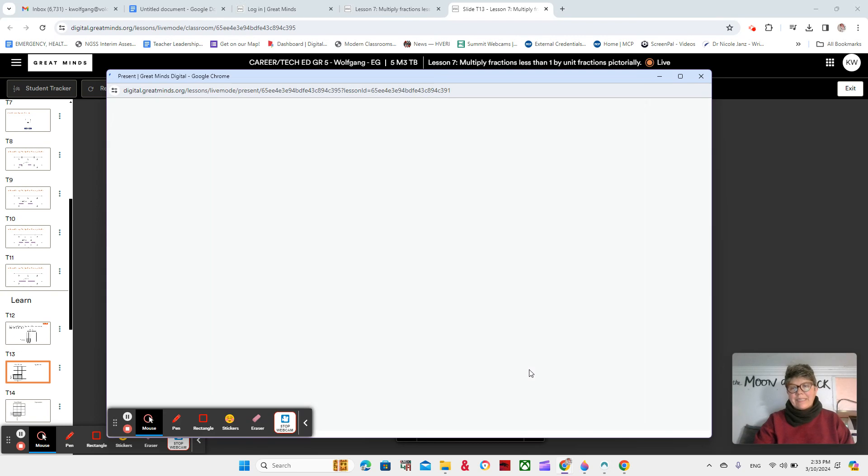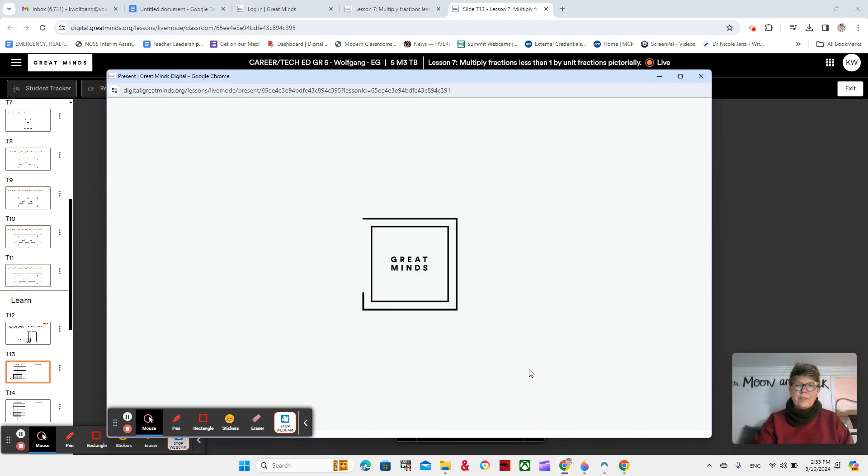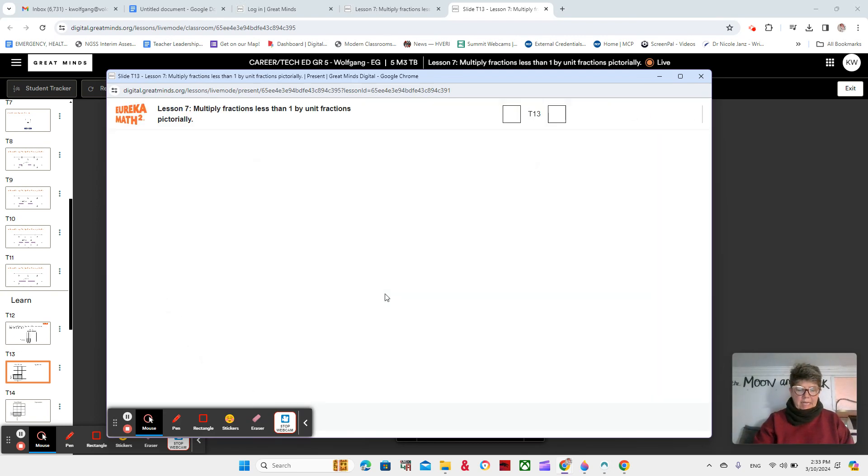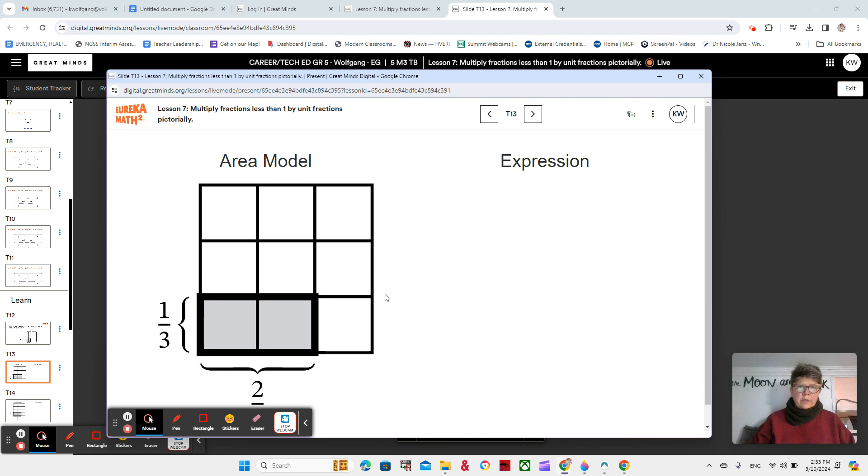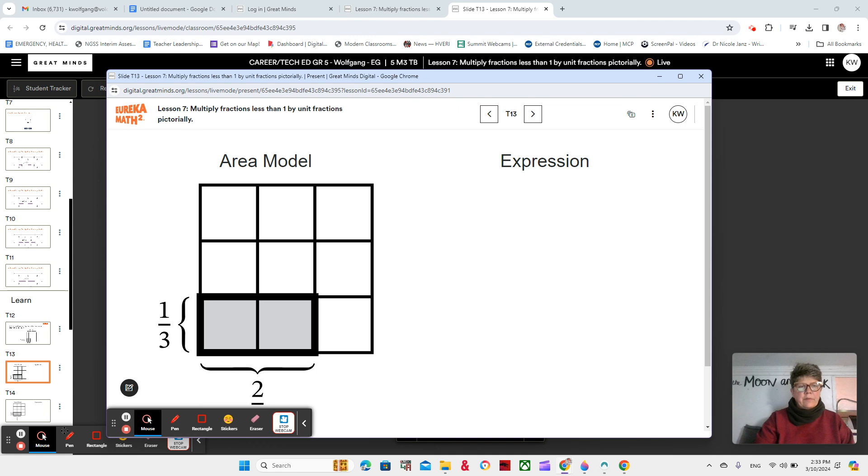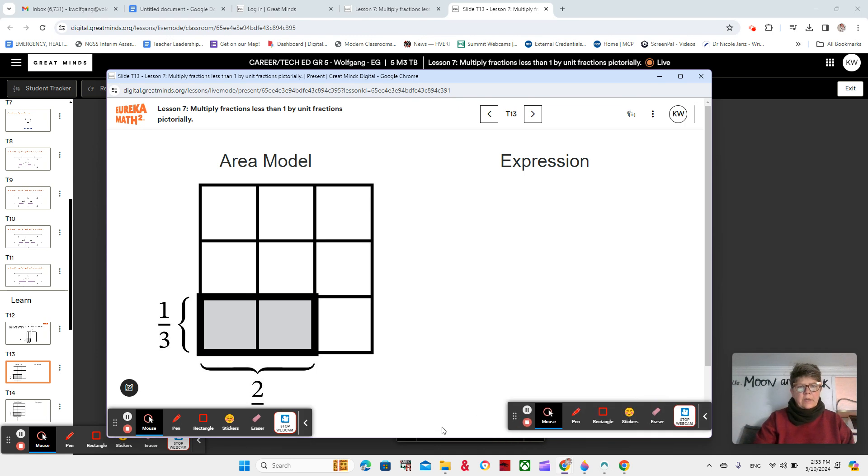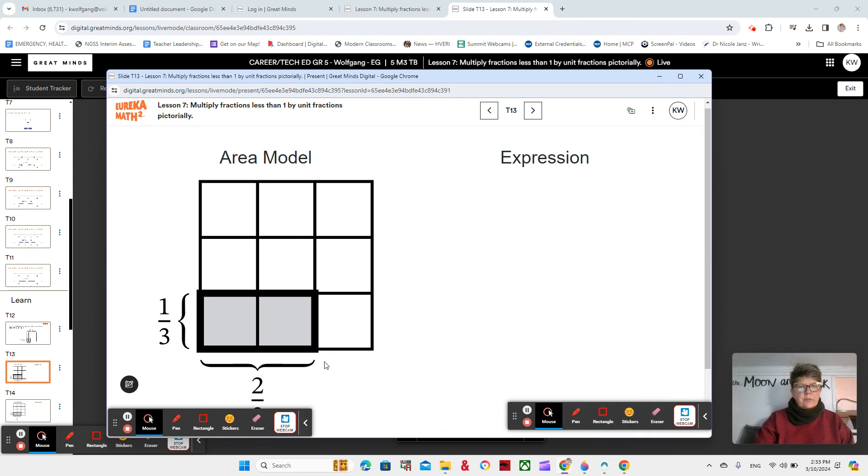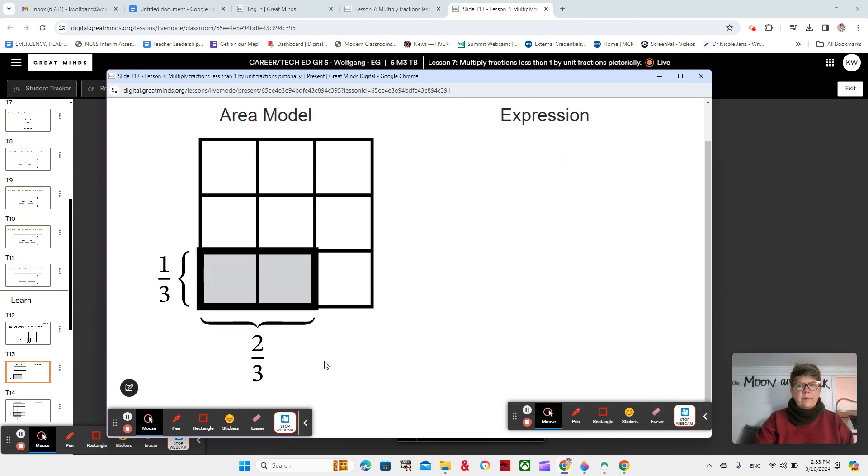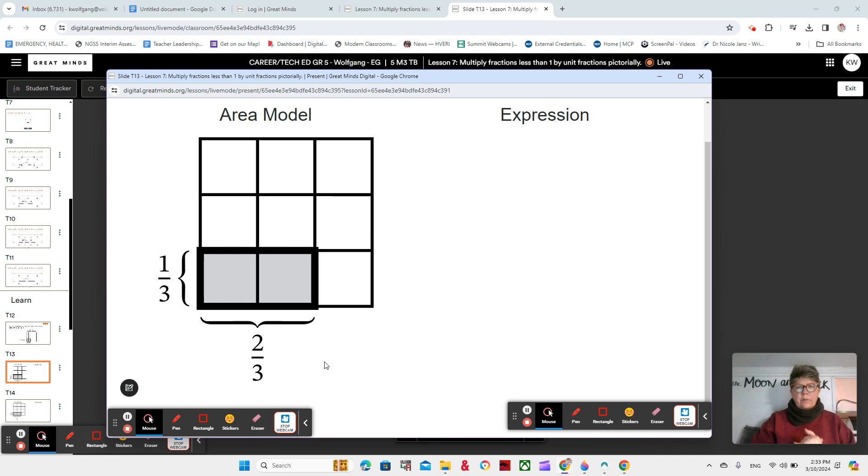All right, so here we are in lesson seven, video two, and we're looking at some area models and thinking about the expressions that represent that area model. Okay, so look at our area model.